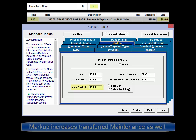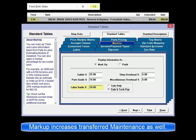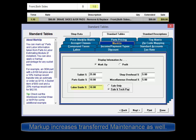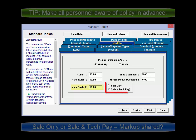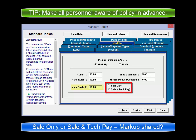The labor guide setting will also mark up any maintenance scheduled services labor that is transferred. The Sale Only / Sale and Tech Pay option determines if any labor markup applied is reflected on customer invoices only, or if it is also applied to the tech commission hours as well.